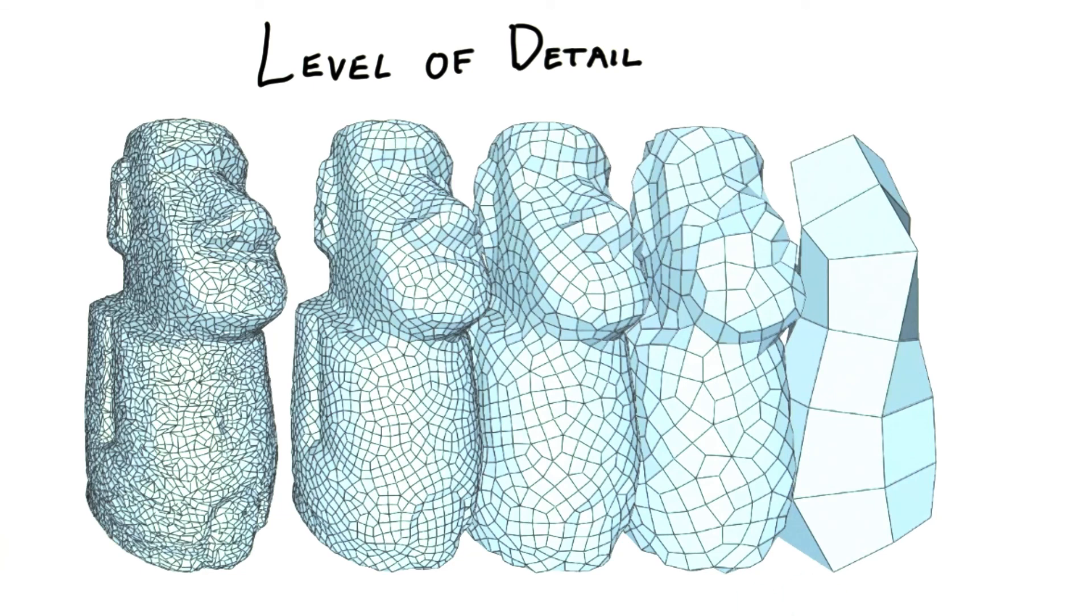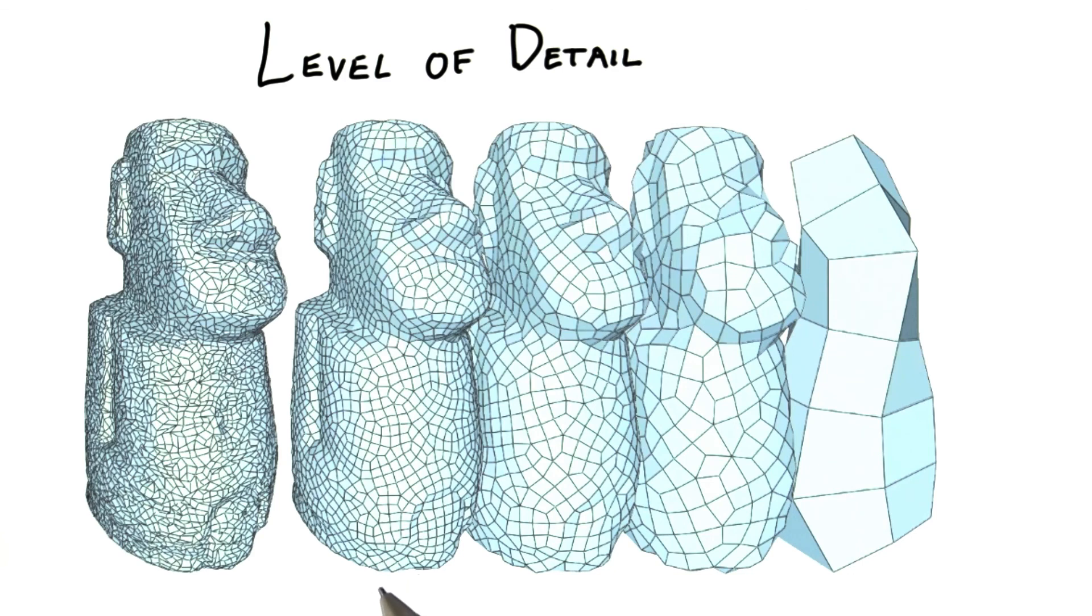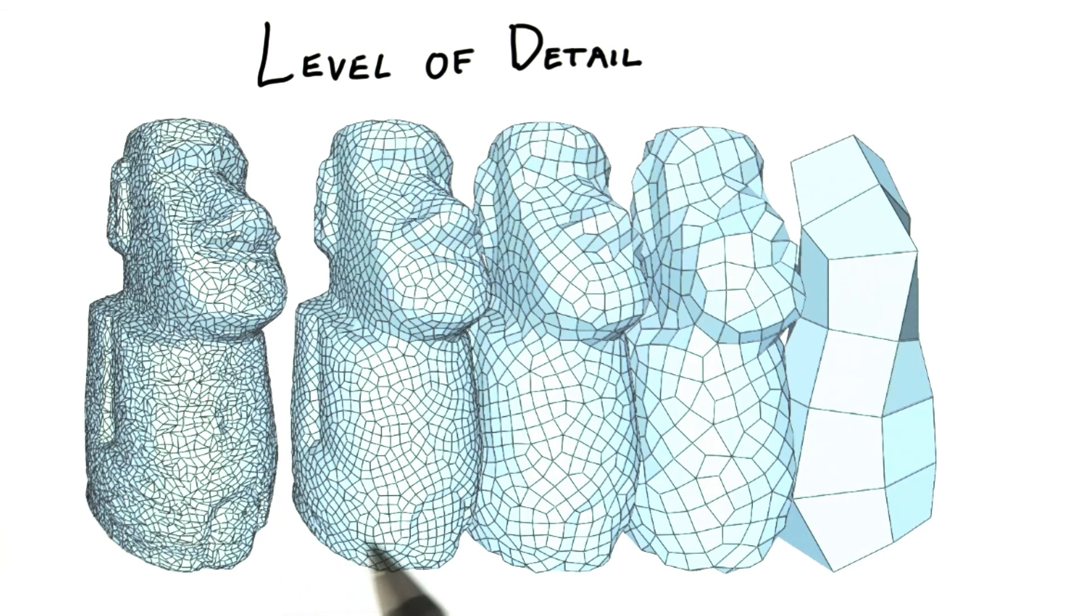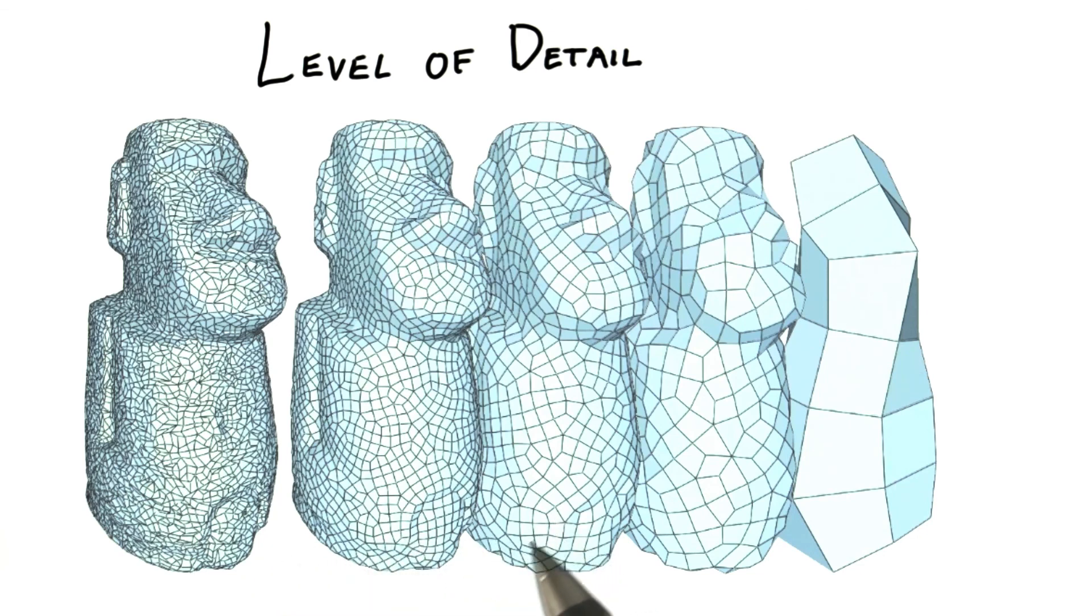For more complex objects that do not have a simple tessellation factor, simplified meshes have to be either created by hand or by what's called a decimation algorithm. Such algorithms try to find the least important triangles and patch up their areas with fewer triangles. Here's an example by Paolo Signoni, using MeshLab, a powerful and free mesh manipulator.